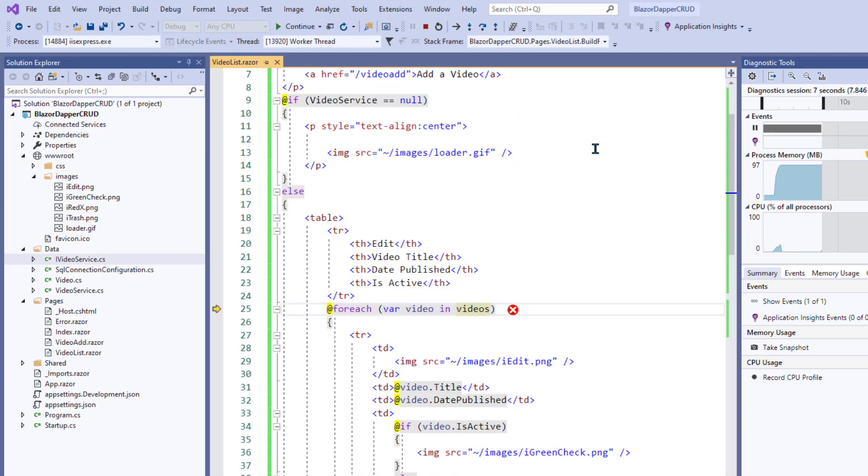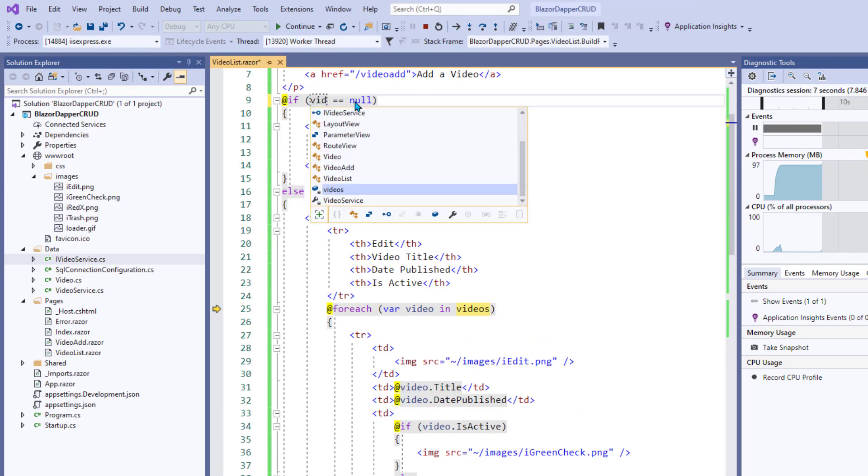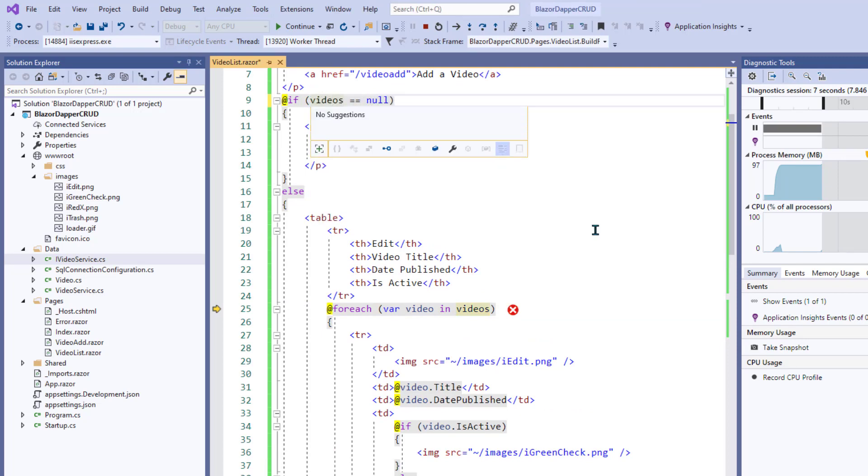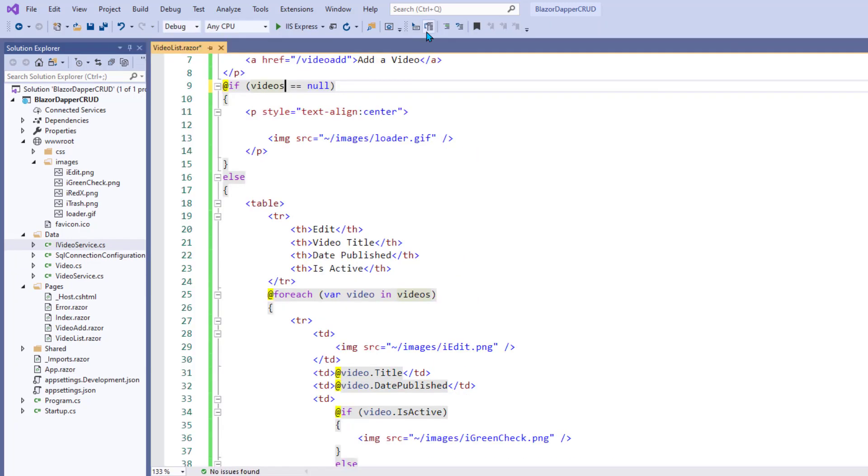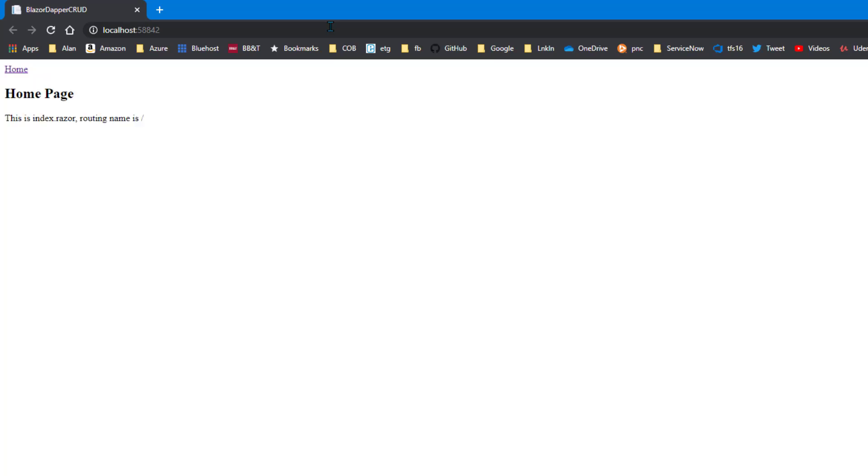Why didn't that come back? What did I forget? Oh, if videos. How did that get to be video service? All right. This is a video list dot razor videos equal equal null. In other words, while it's waiting for it to load, it shows that image is all. All right.